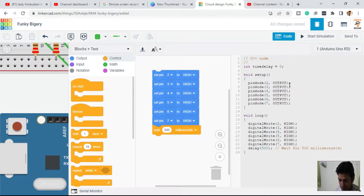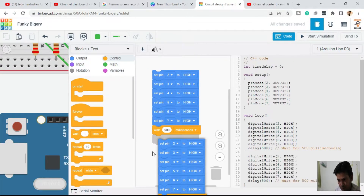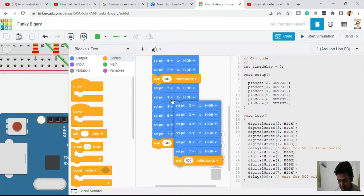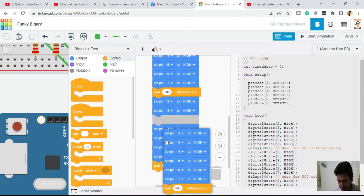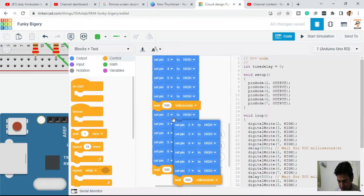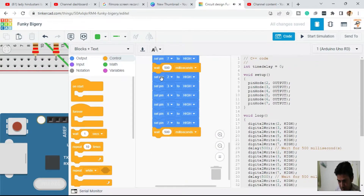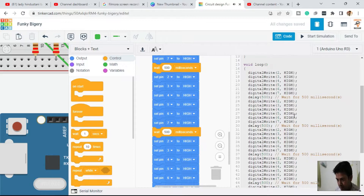You can see that we have written HIGH on all the pins. Because we have six pins and we need a pattern, we are going to duplicate the block. We copy it a second time, a third time, a fourth time, a fifth time, and a sixth time. Now in the code you can see we have the same block repeated six times.